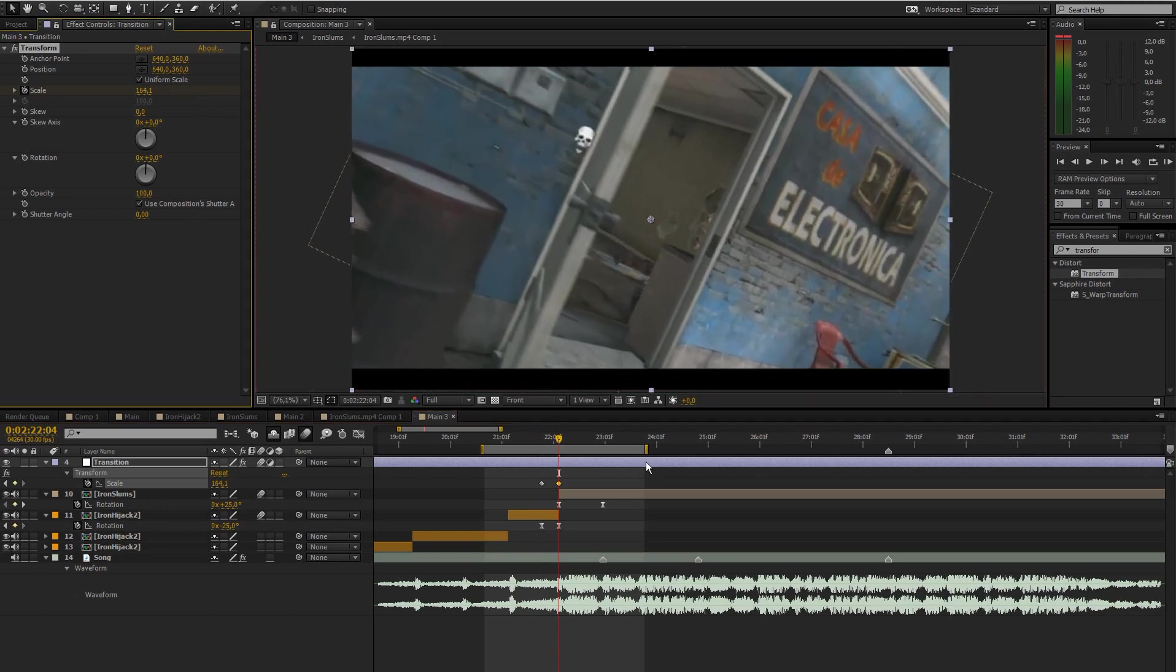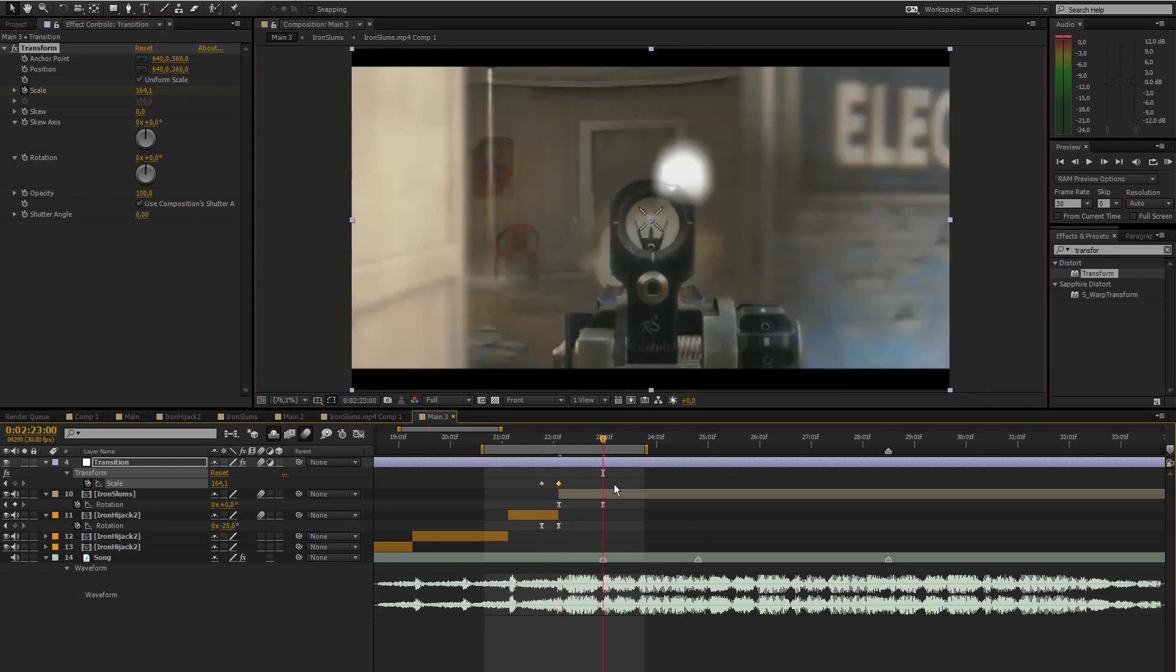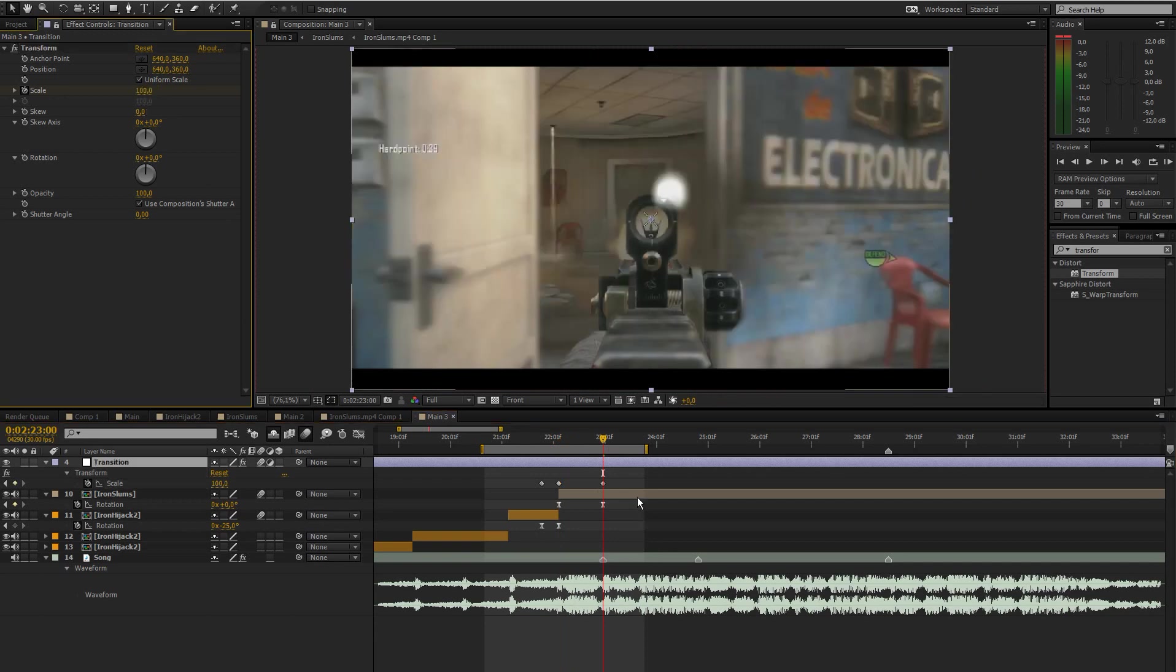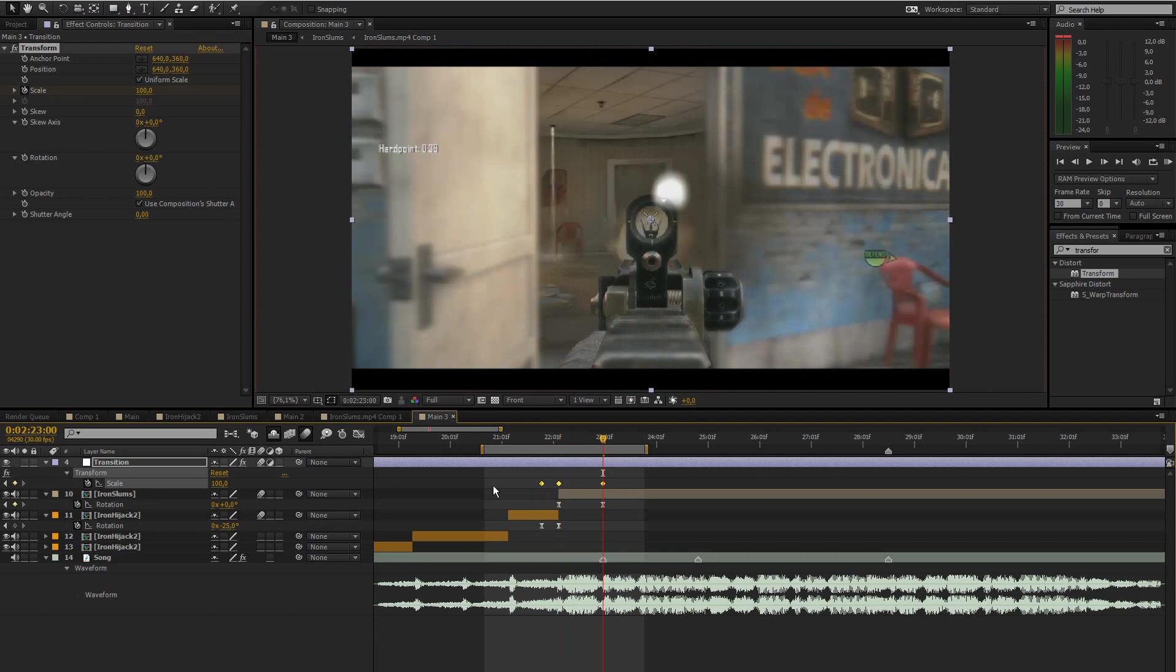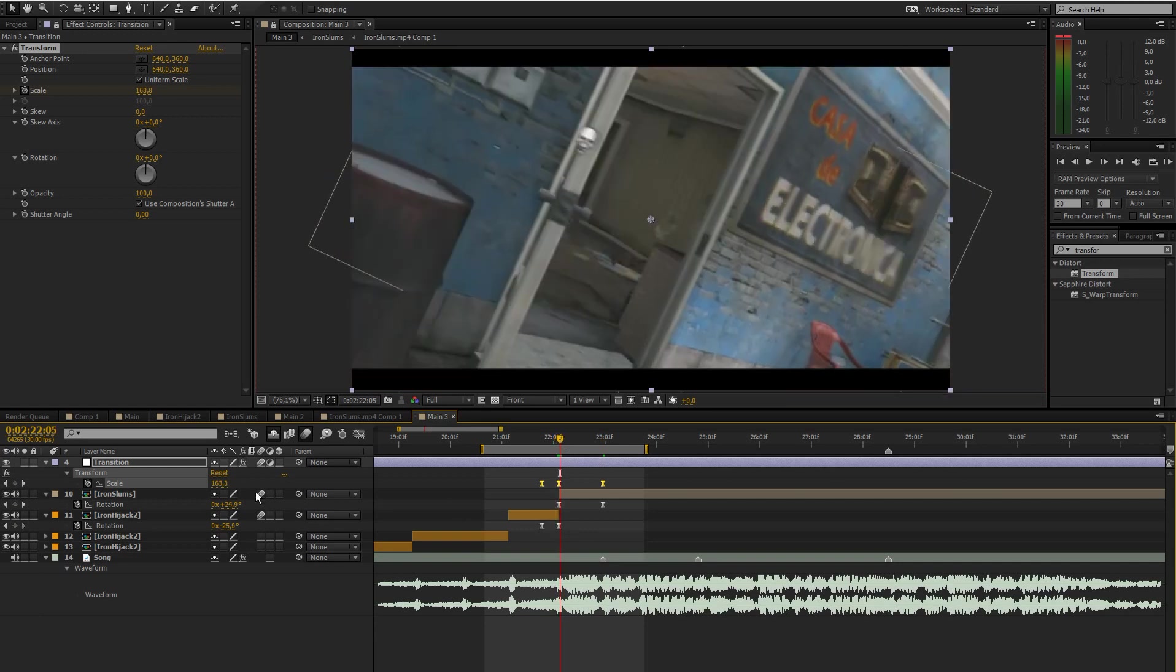Don't worry we'll add motion blur and stuff and make this look really nice. Then go forward till it ends rotating and set it to 100 again to bring this back to its original size. Press F9 to easy ease those.